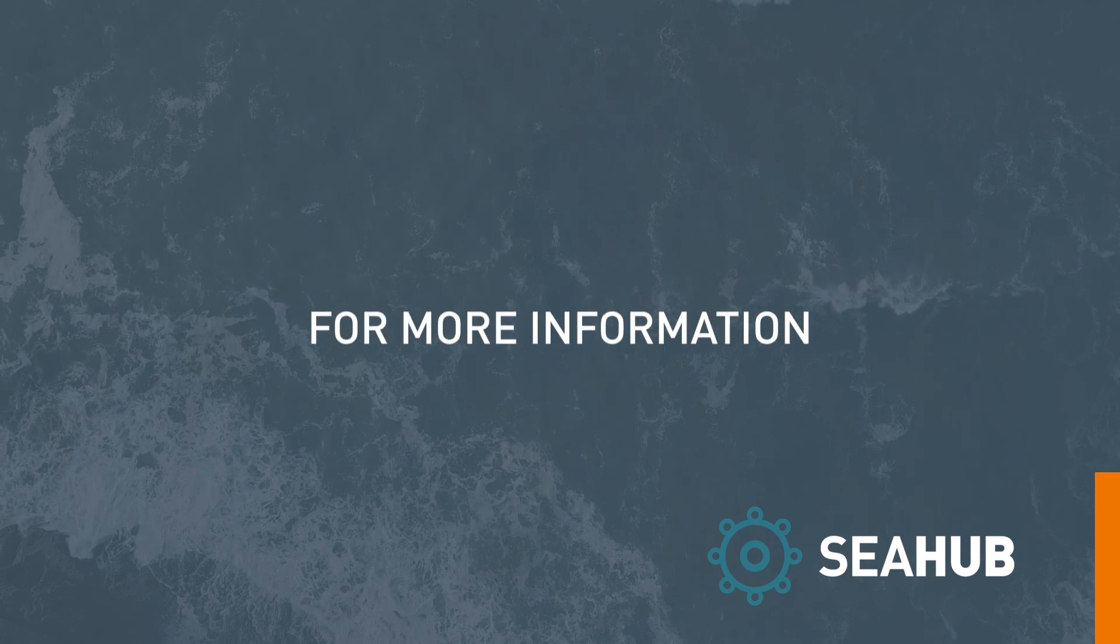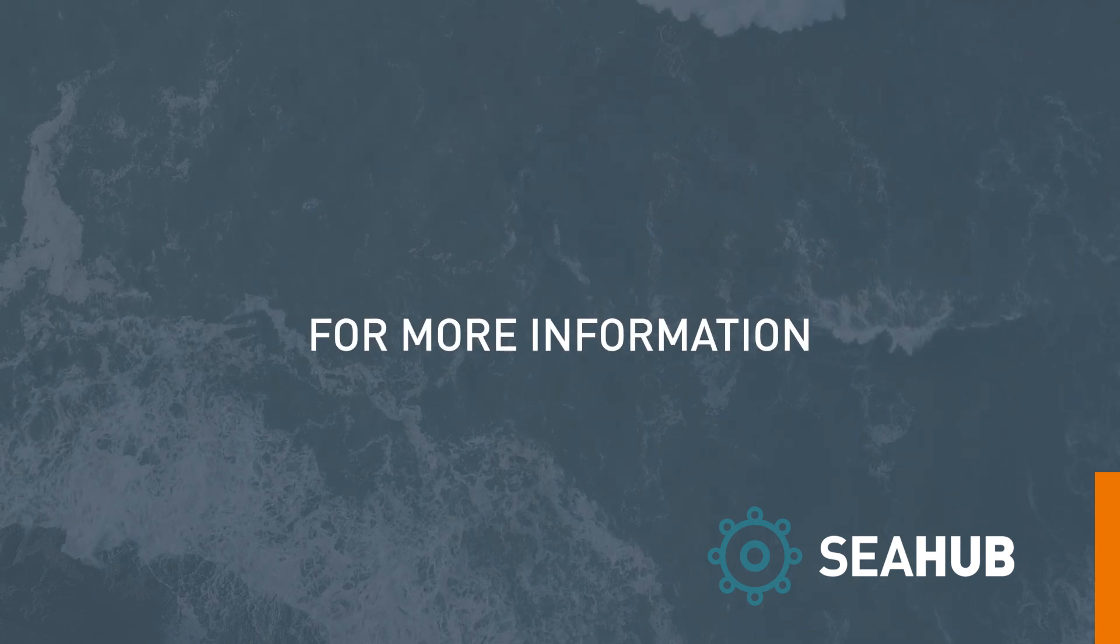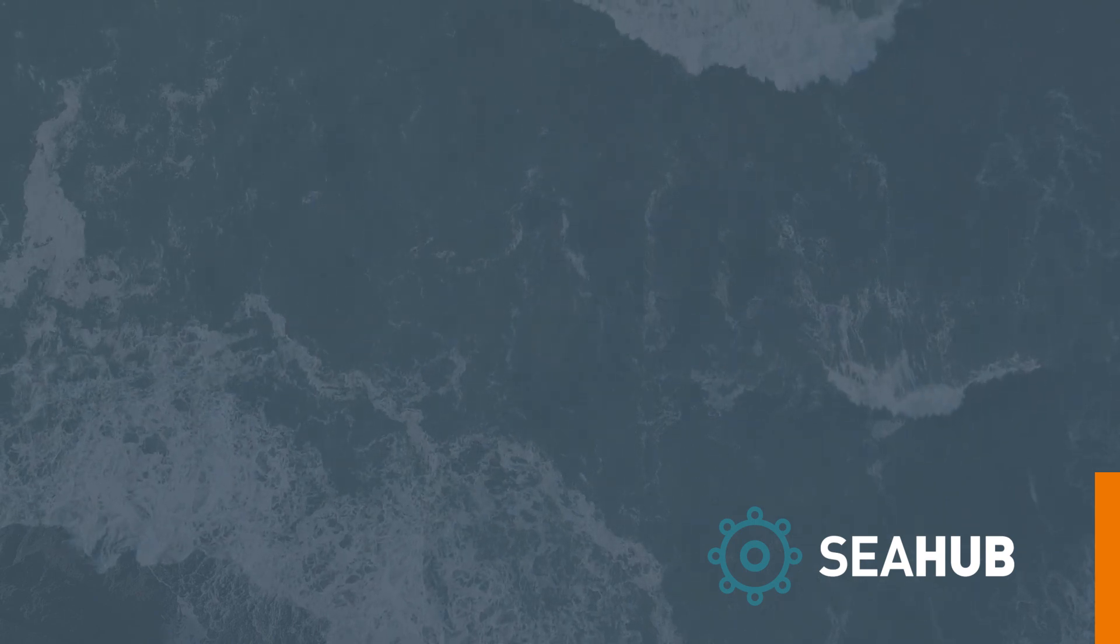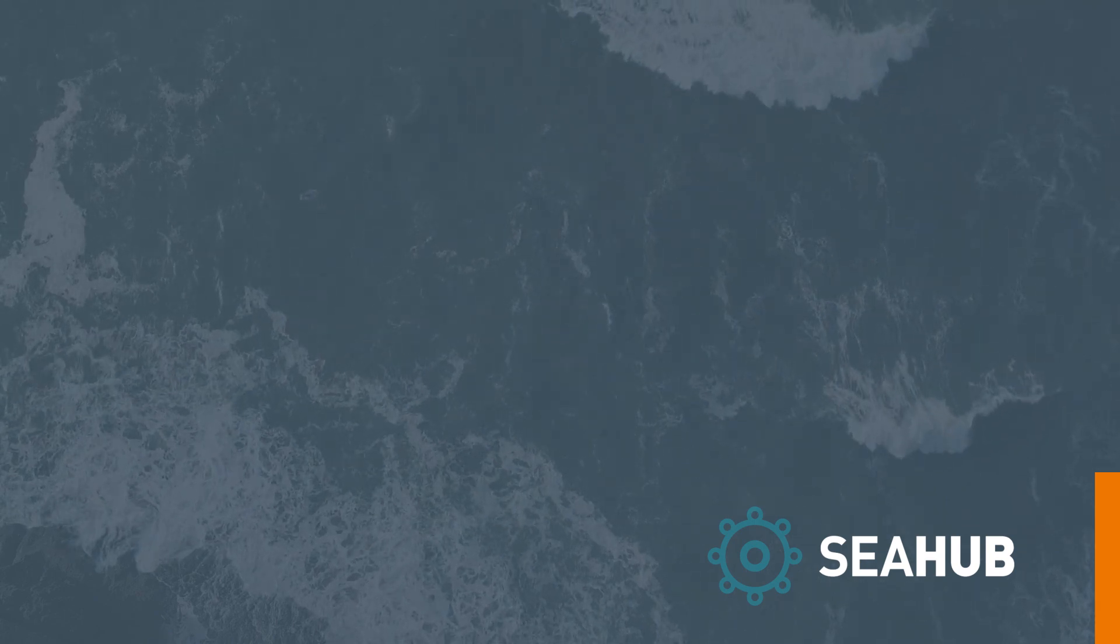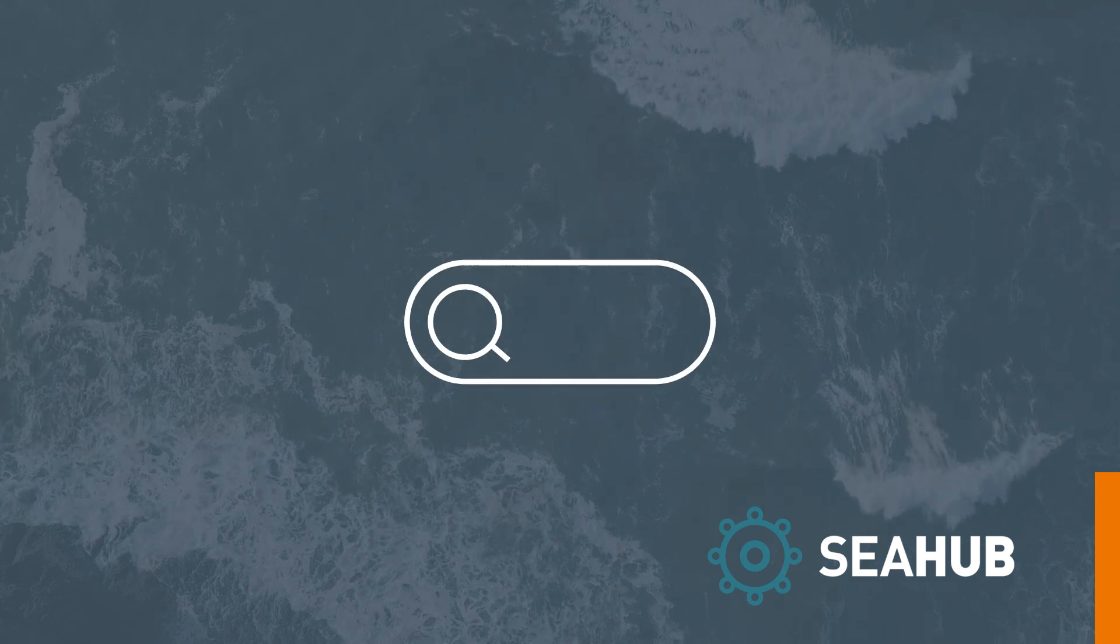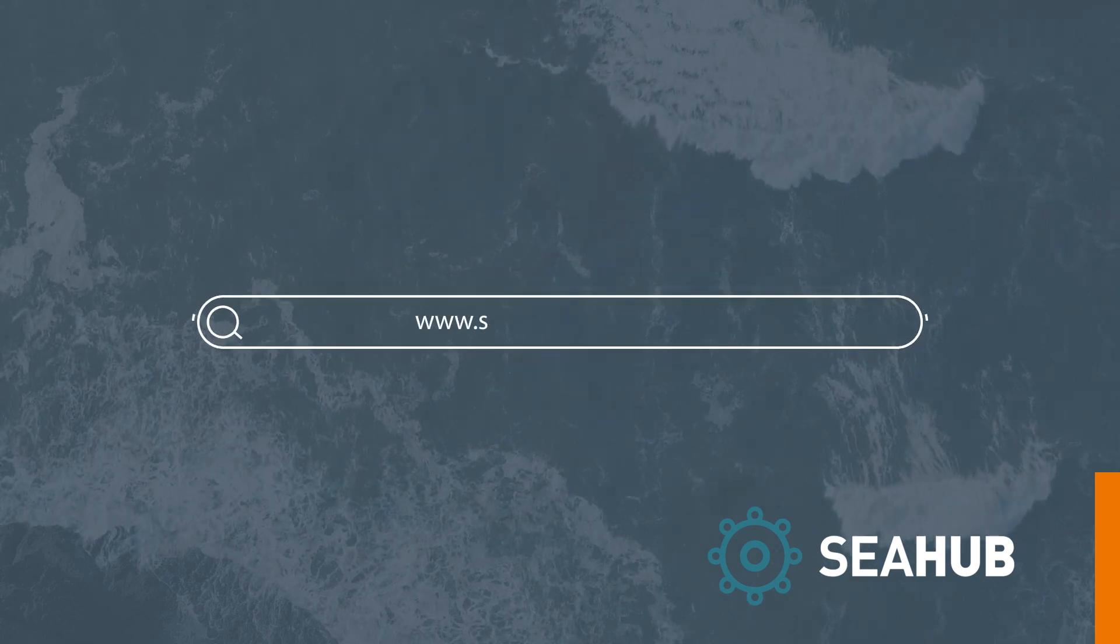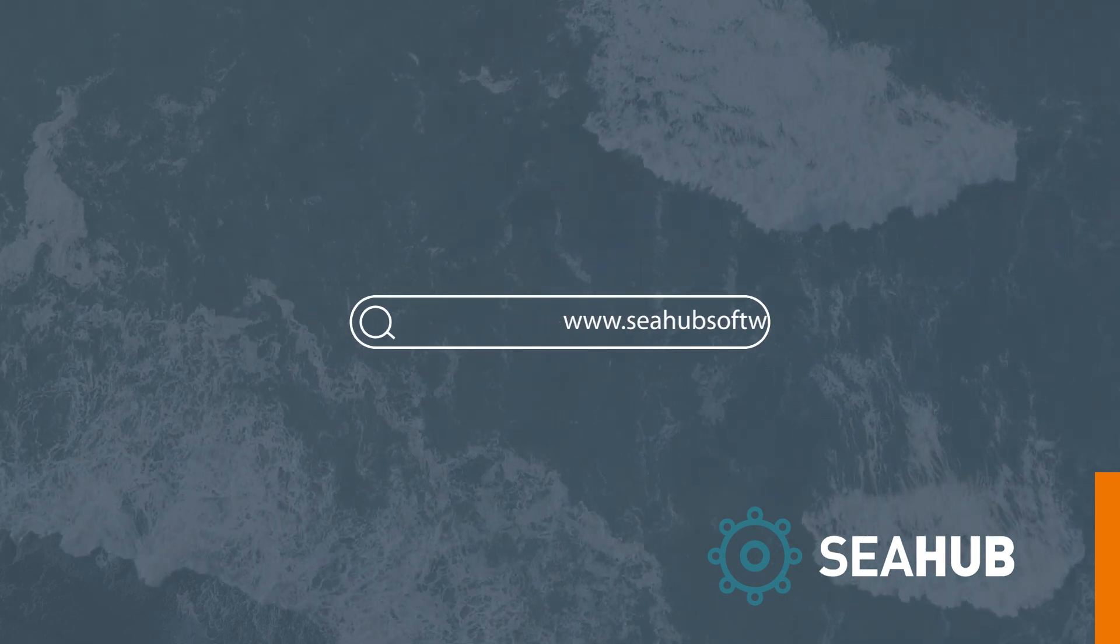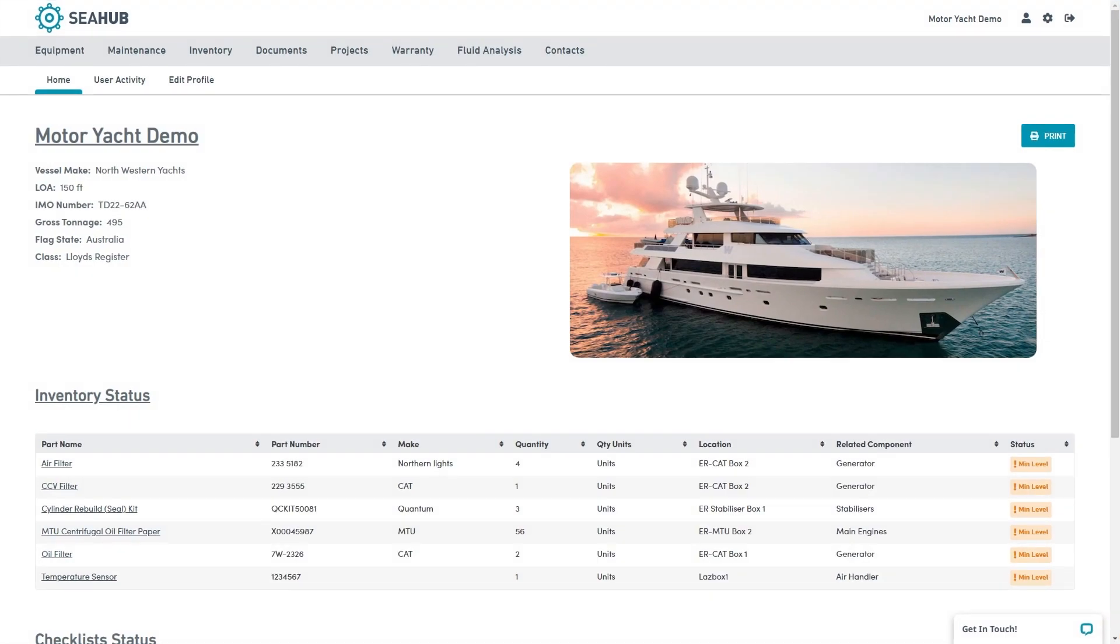For more information and access details to the C-Hub demo, we would love to hear from you. Contact us today at www.chubsoftware.com or info at chub.com.au